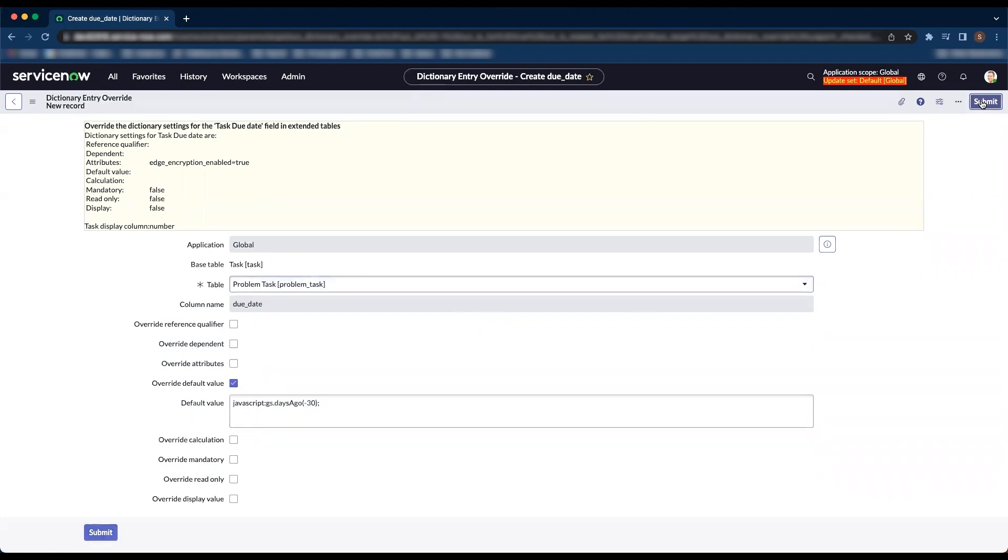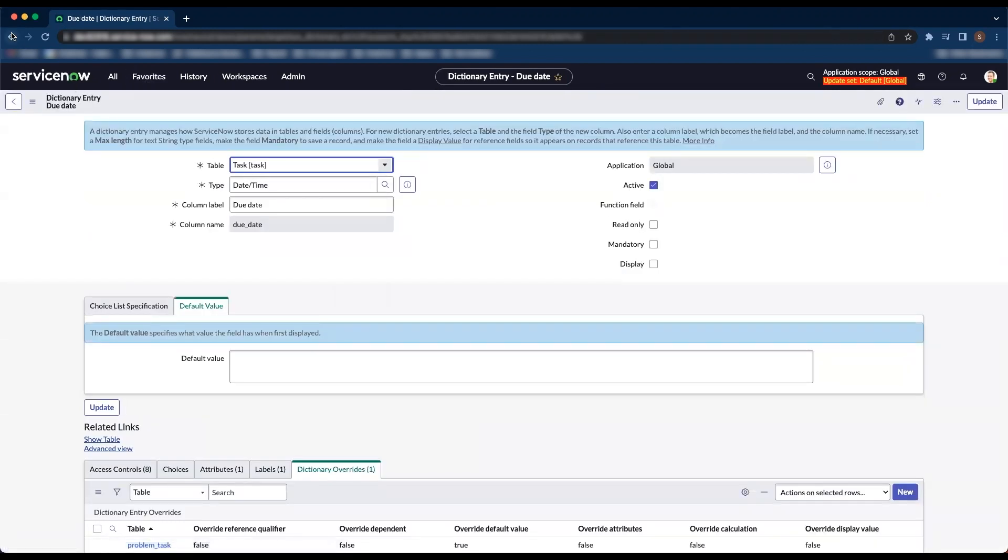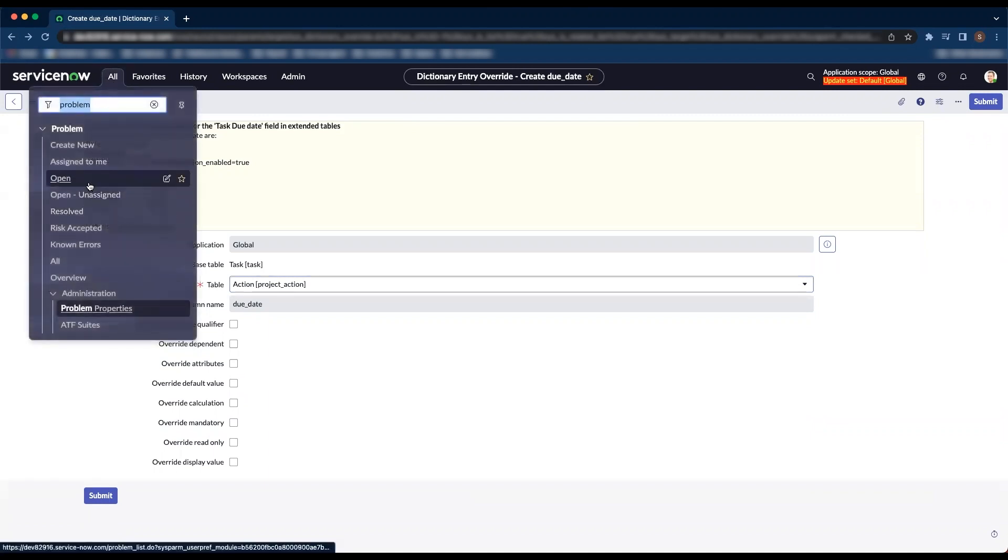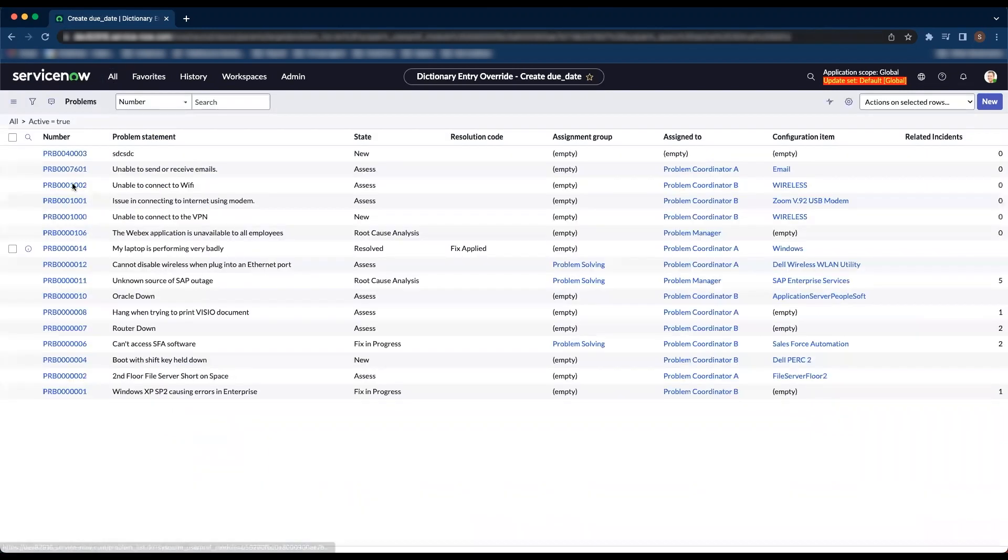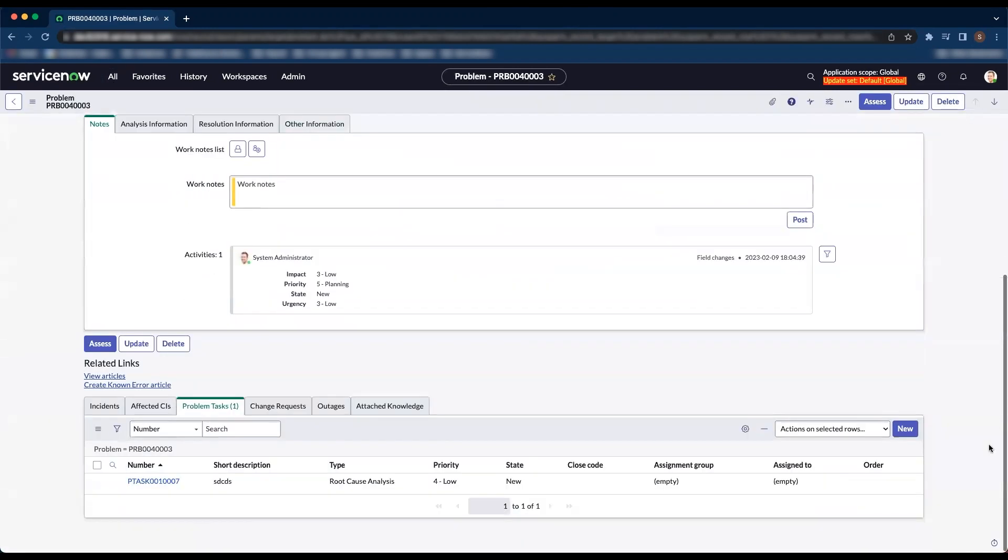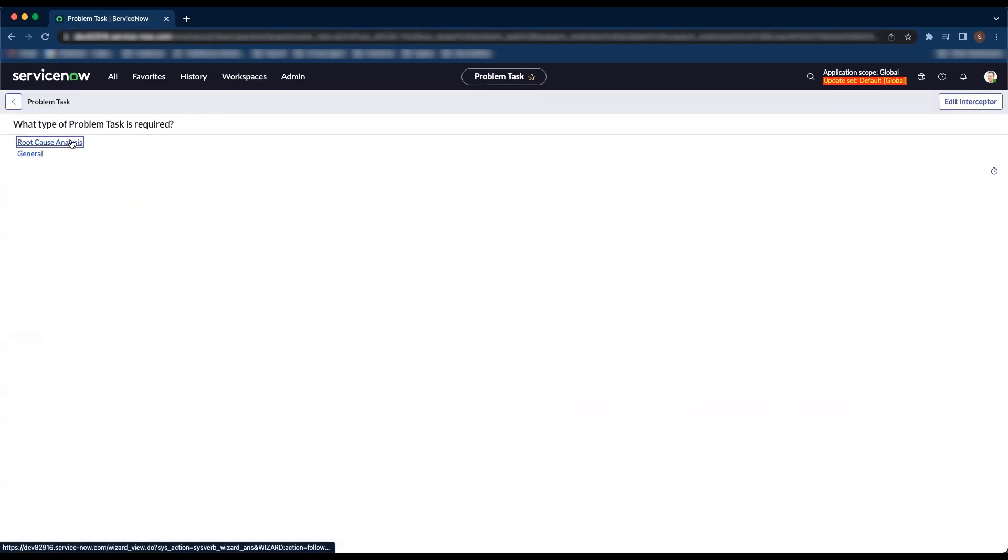I'm going to submit. Let's go back to the problem task and click on new now. Root cause analysis.